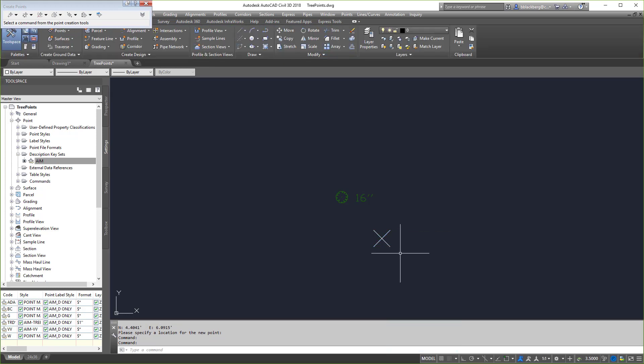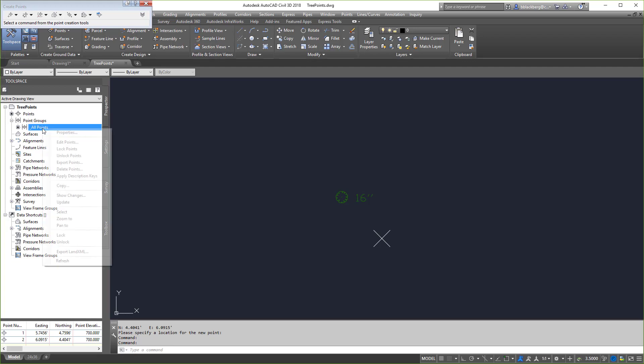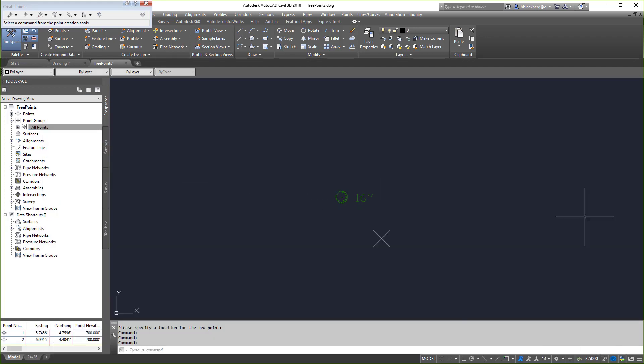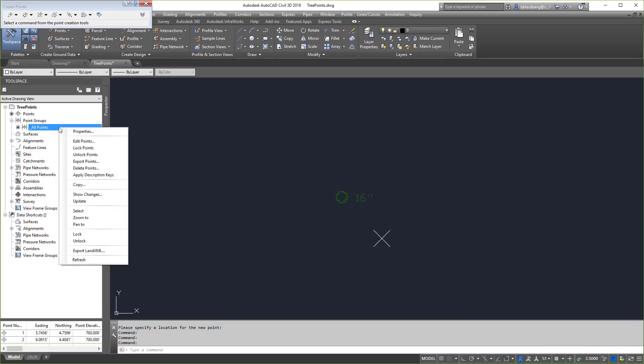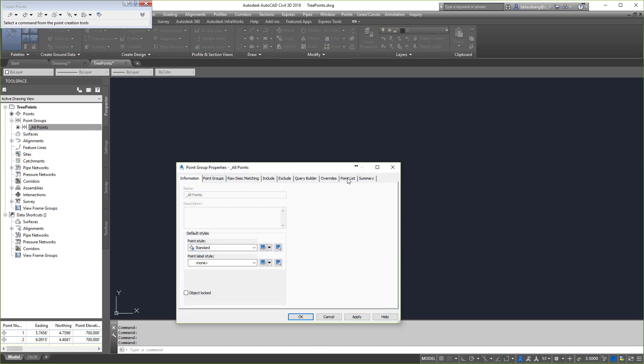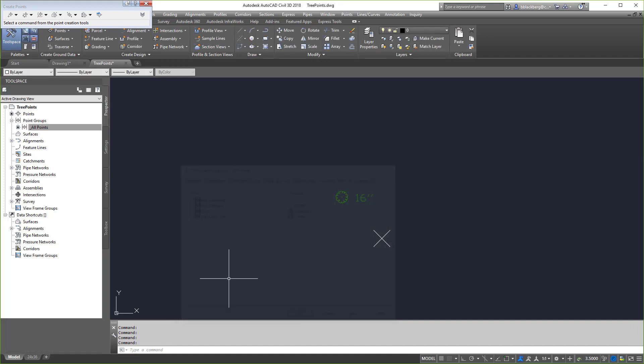Now you're going to notice something's not happening. It's not working out. So here's the order in which you should check things. First things first, I'm going to come over to prospector, go to all points, and go to properties. Then I'm going to go to overrides and make sure none of them are checked. So no overrides are on.